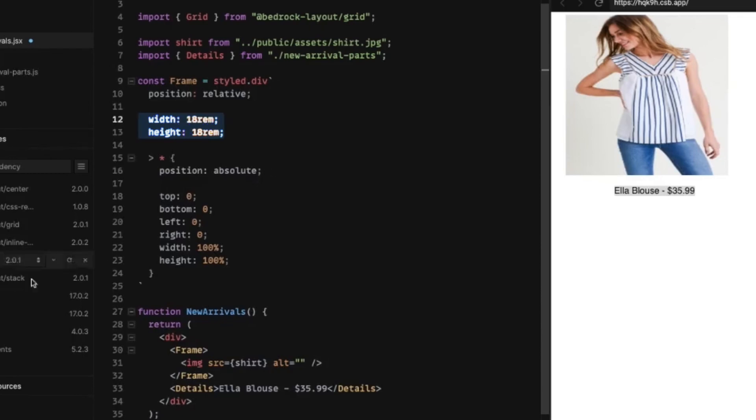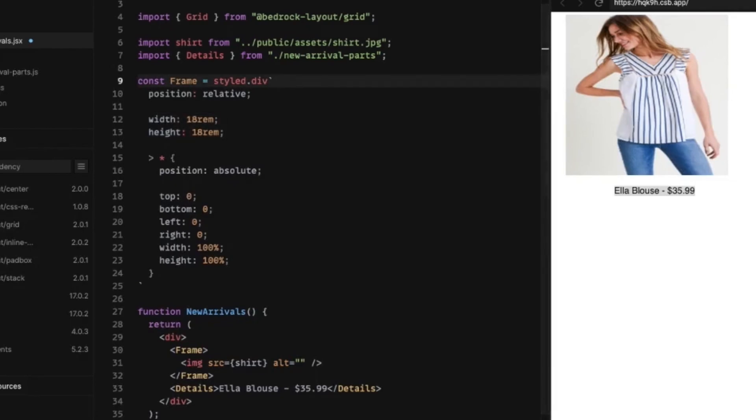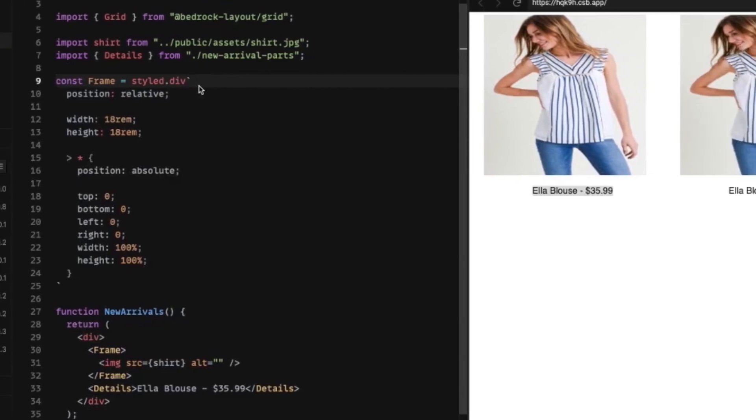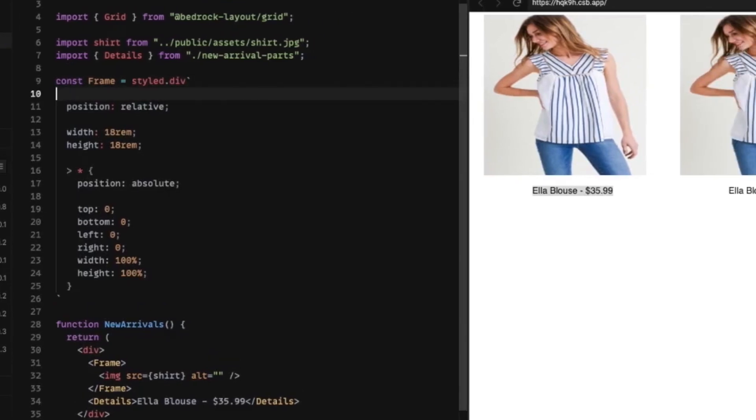Now, the good news is there is a property called aspect ratio. And you can come in here and if let's say you wanted a 16 by 9 aspect ratio, you can set it just like that.